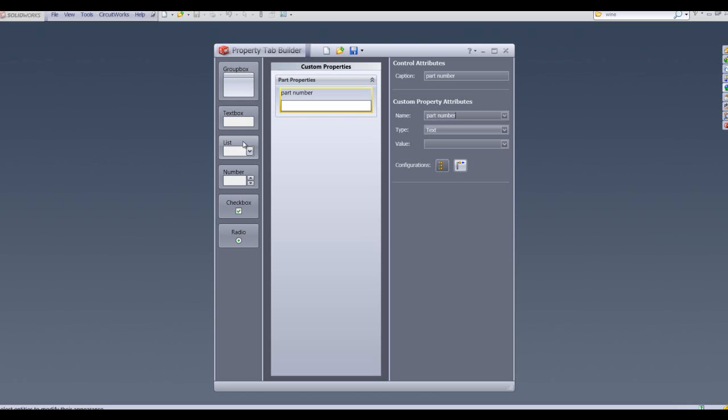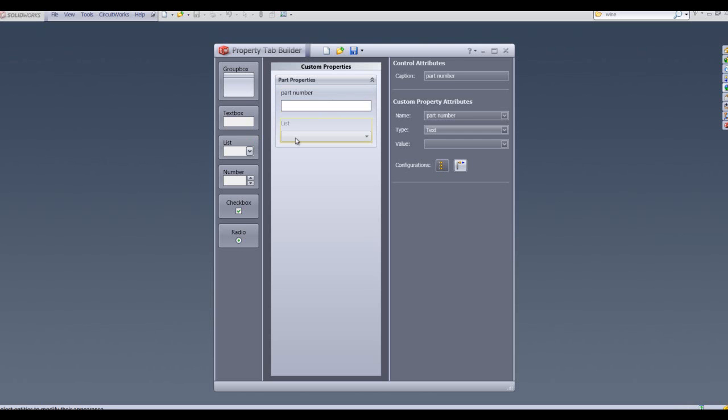Another useful box that we can use is a list. If I drag and drop a list into the custom property builder, we can specify a list of values.